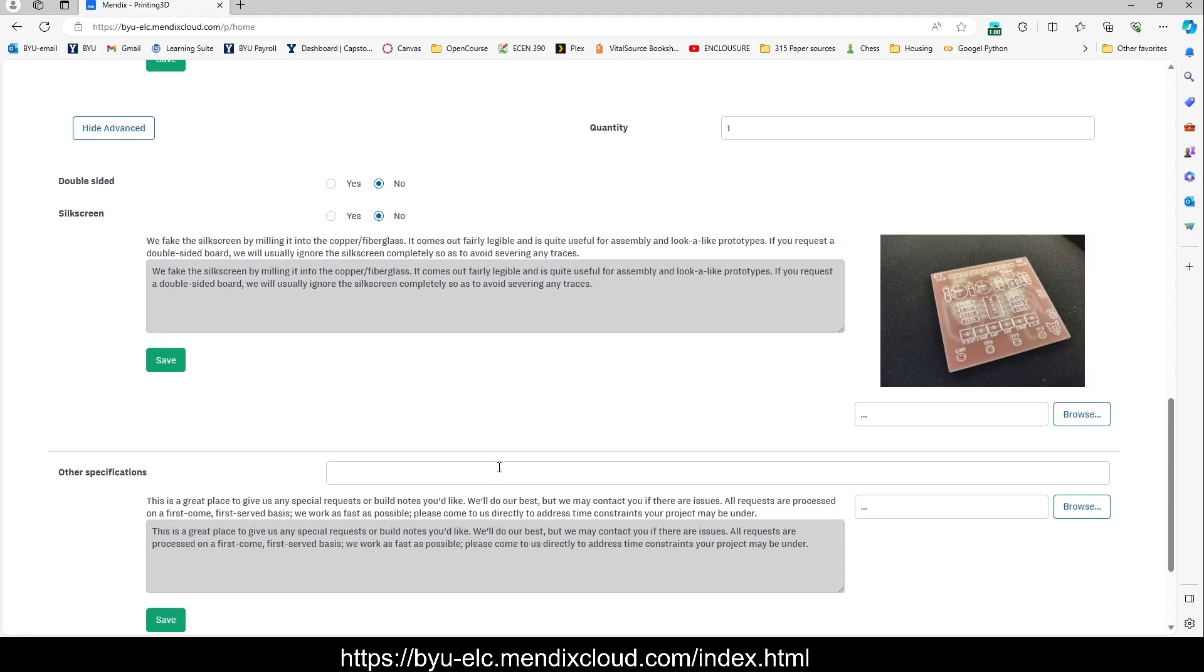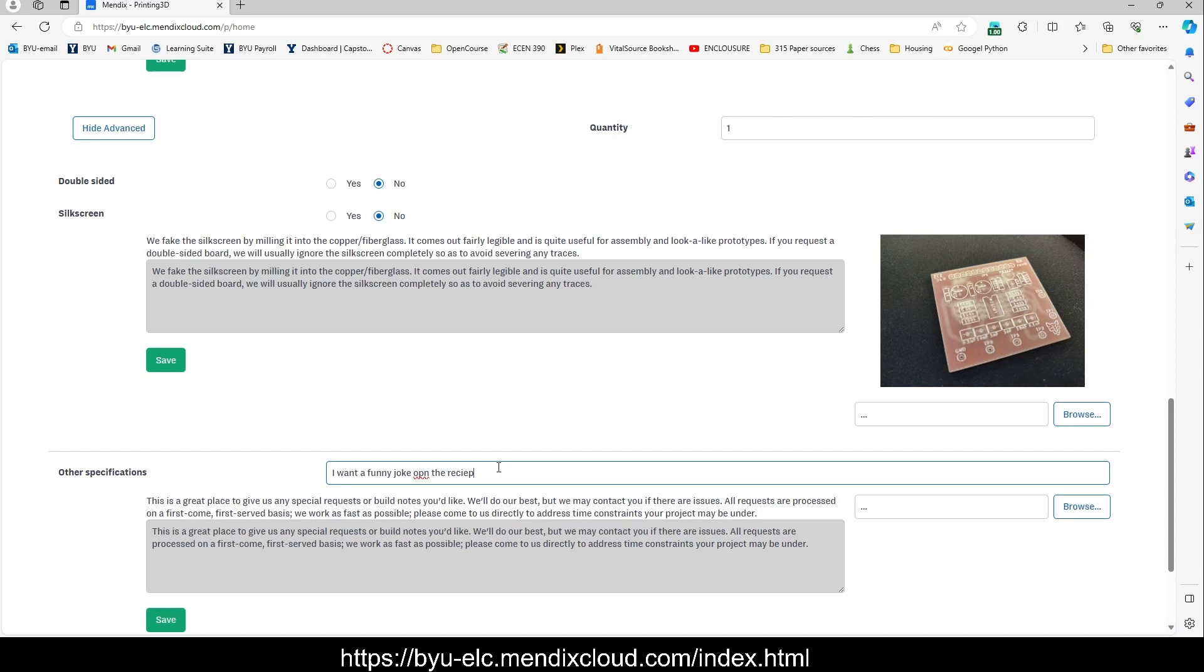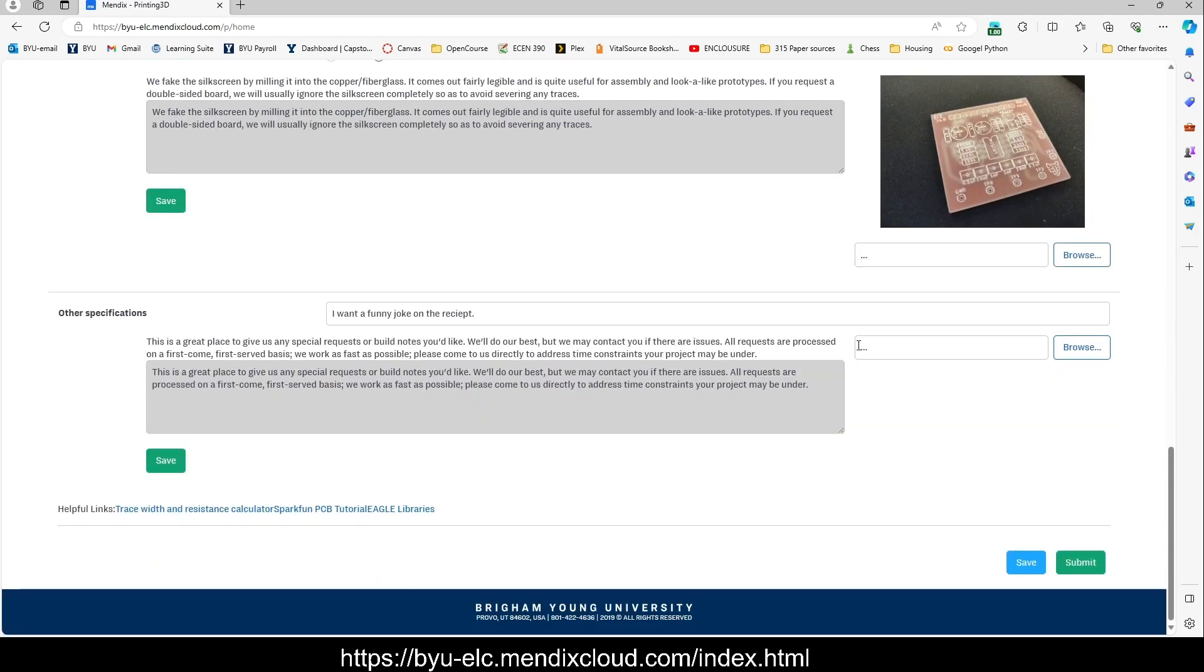If there's anything else you want to say about your board, I want a funny joke on the receipt. None of our jokes are funny. They're all corny, but you get the point.